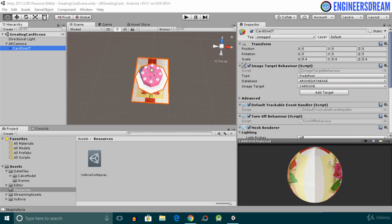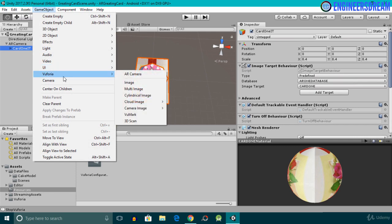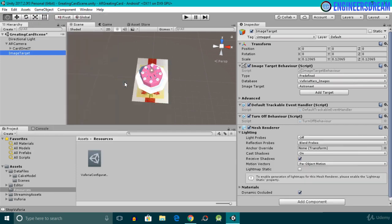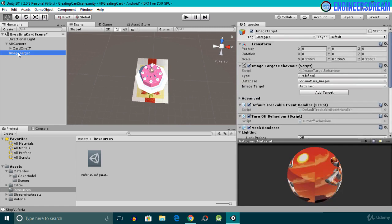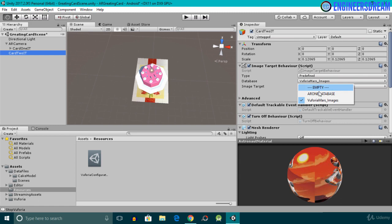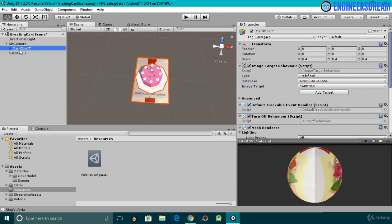For projecting the 3D text on top of a second image target, I'll first add a new image target. I'll click on Game Objects, then go into Vuforia, and select the image option. A new image target is added. I'll rename this image target to 'Card Two Image Target'. Next, with the Card Two Image Target selected, I'll change the database to the AR One database.